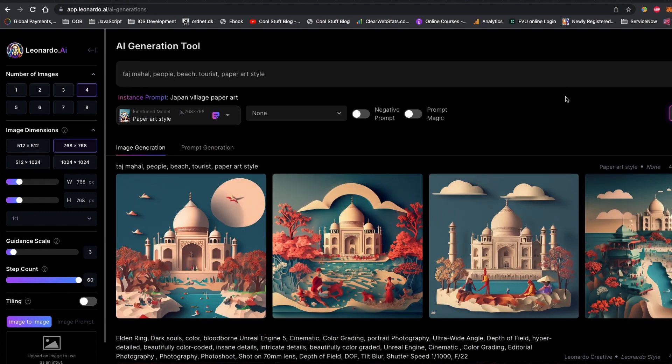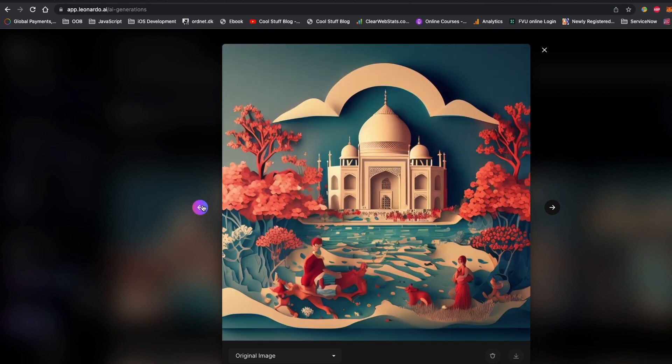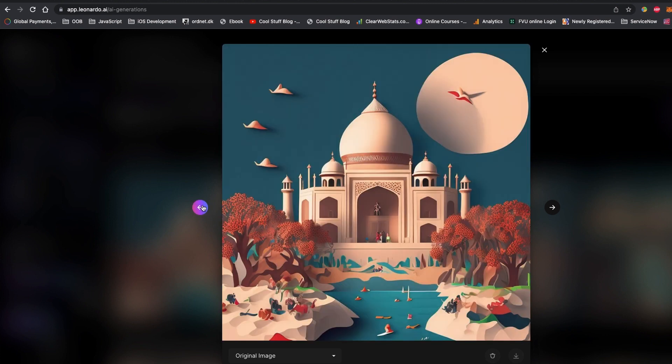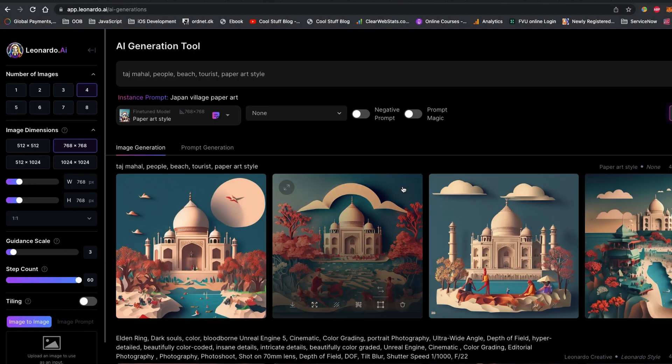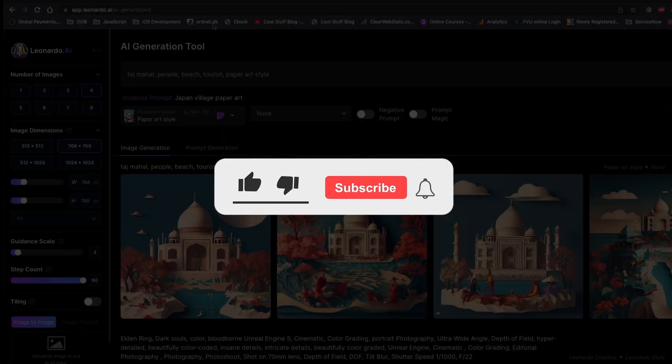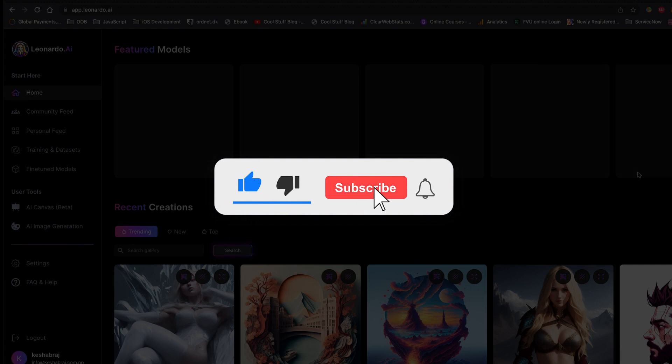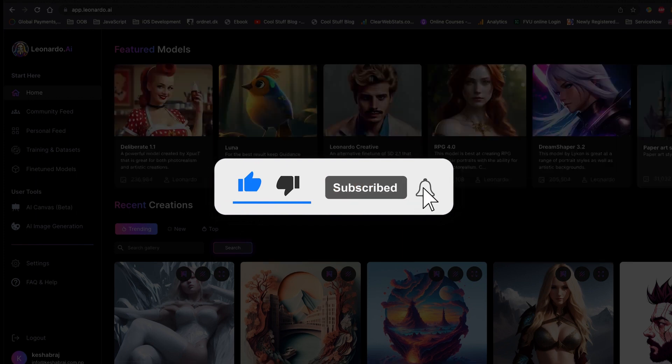Let's generate a Taj Mahal in the beach area with this Paper Art model. Oh my god, look at the image! Stunning! This is almost certainly—I want the images to be just brilliant.